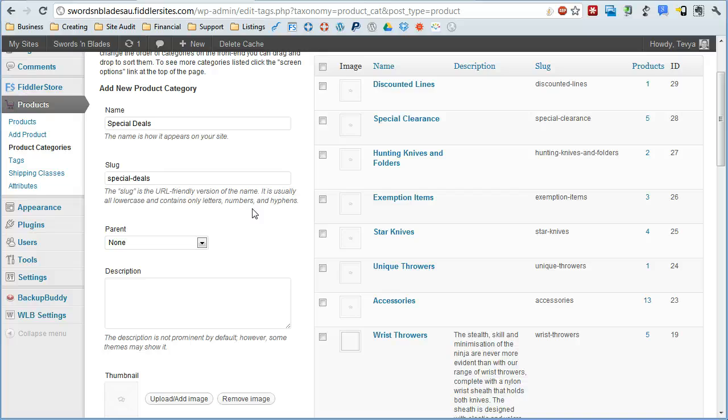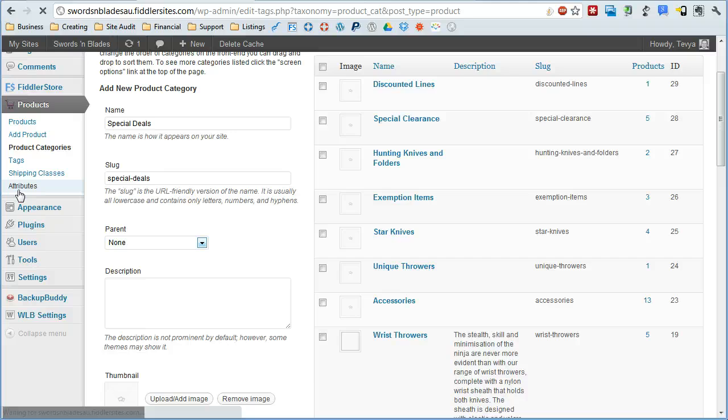Shipping classes is just different groups that you can group your items into to set different shipping prices.